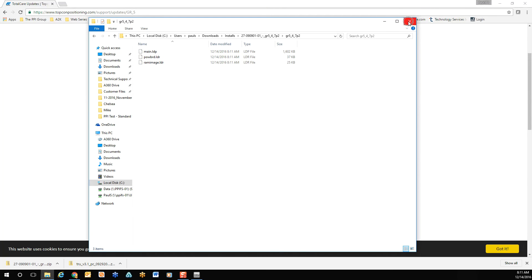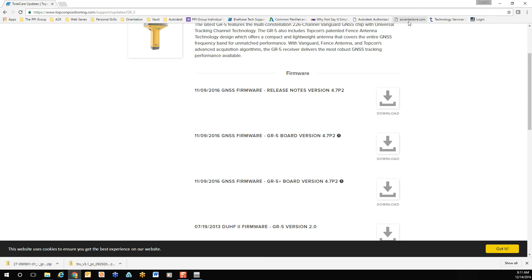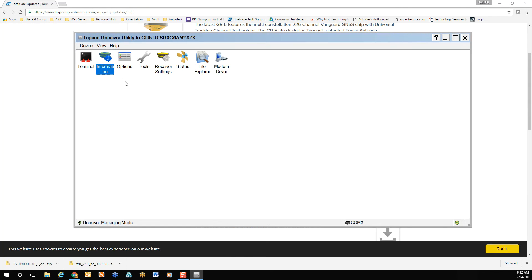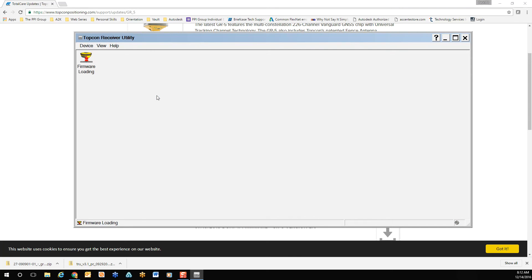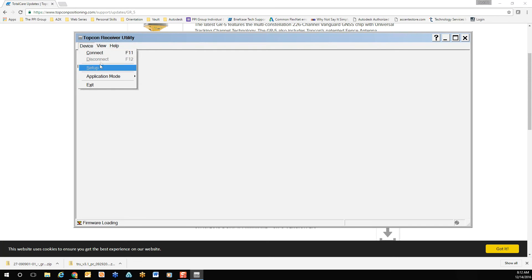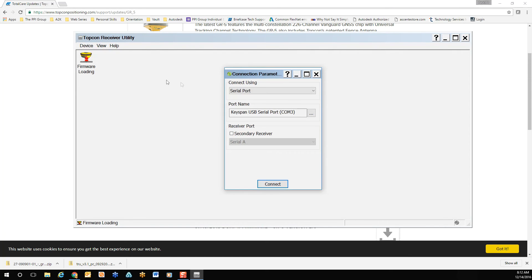Navigate back to your Topcon receiver utility window. Next, go to your device drop-down in the upper left corner. Go to application mode. Go to firmware updating. Again, go to your device drop-down. Select Connect, and confirm that the screen in the back has turned white after confirming your connection mode.